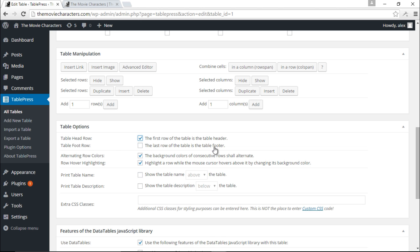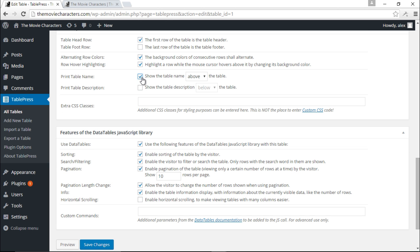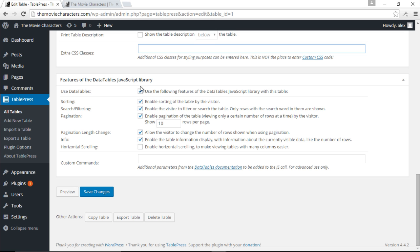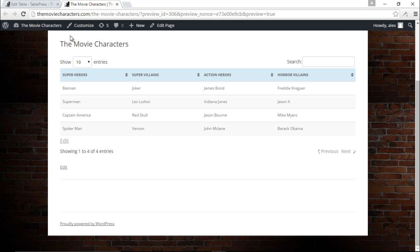You can do the same for the footer — if you want all footer text to be bold, check that box. Alternating row colors let the background colors of consecutive rows alternate. You can print the table name above or below, and print the table description as well. If you're into CSS you can add CSS classes here. There's also a DataTables JavaScript library integration, which is beyond the scope of this video.